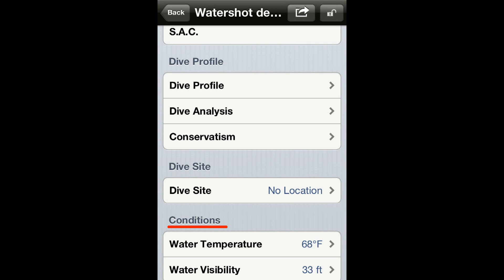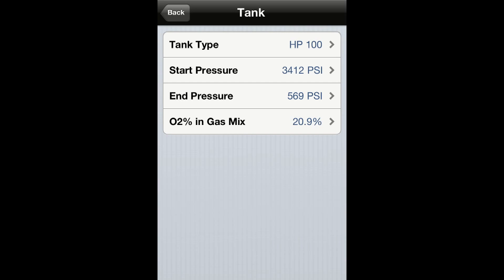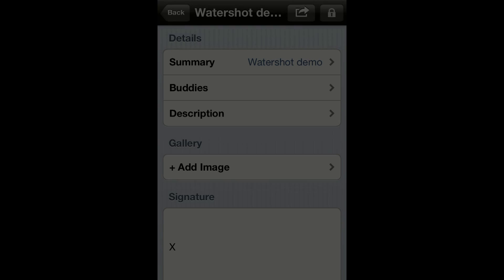You can use the conditions section to record visibility and temperature. The gear section is automatically filled in with the data you have predefined in your gear set. After the dive you might want to adjust the tank pressures so the app can properly calculate your gas consumption. You can use the details section to add more specific information.